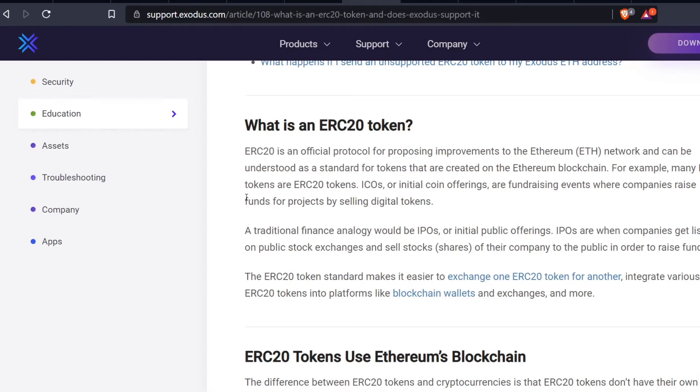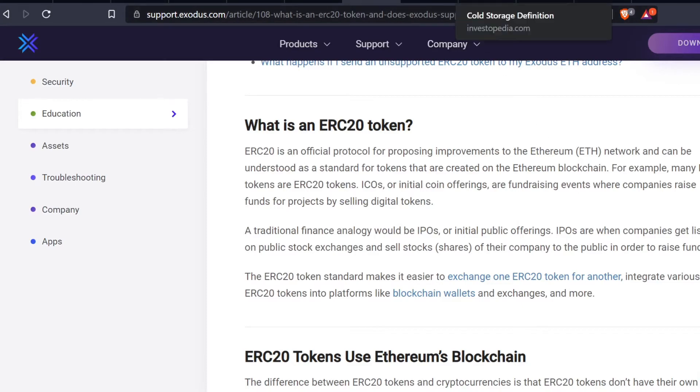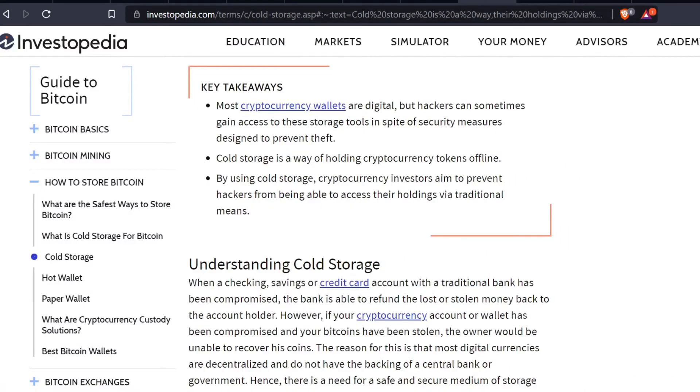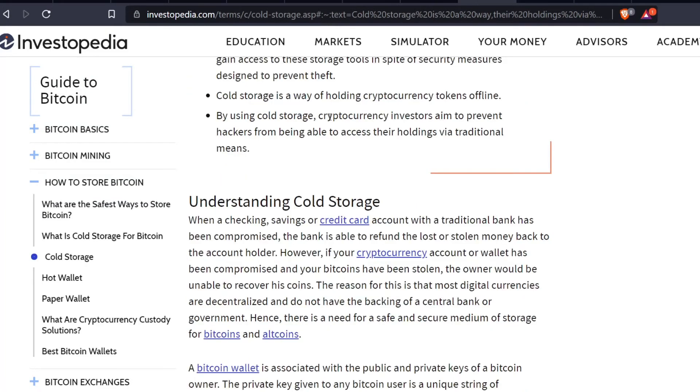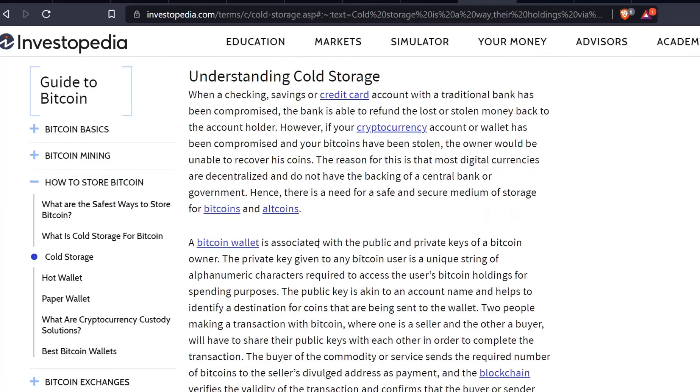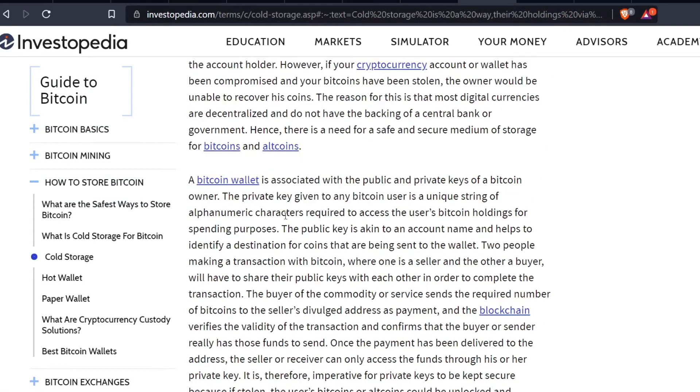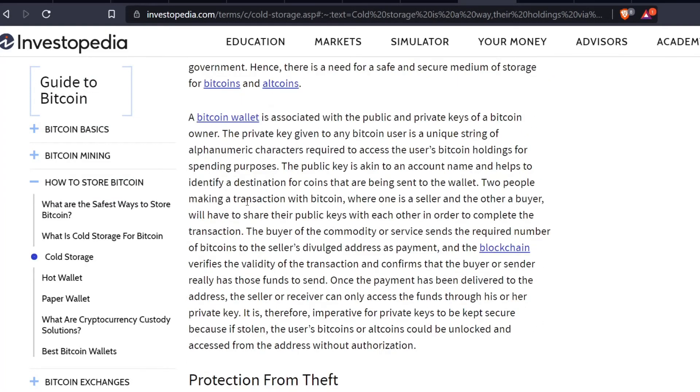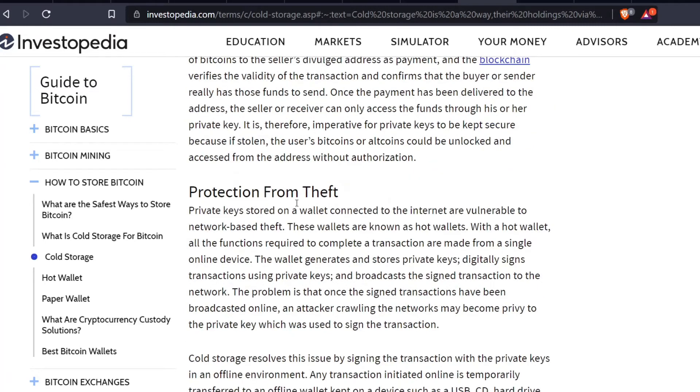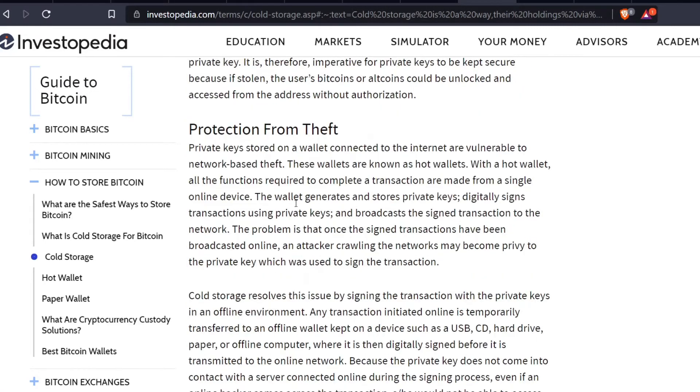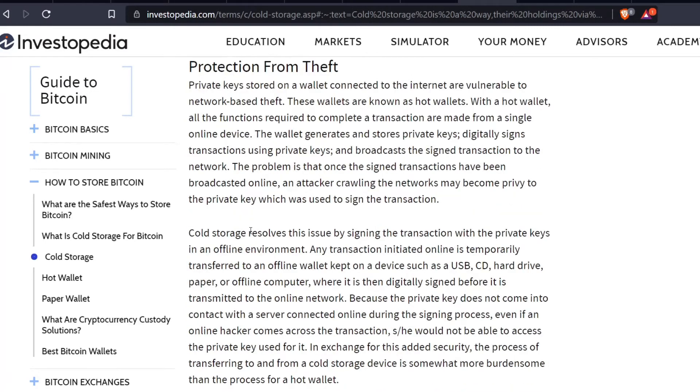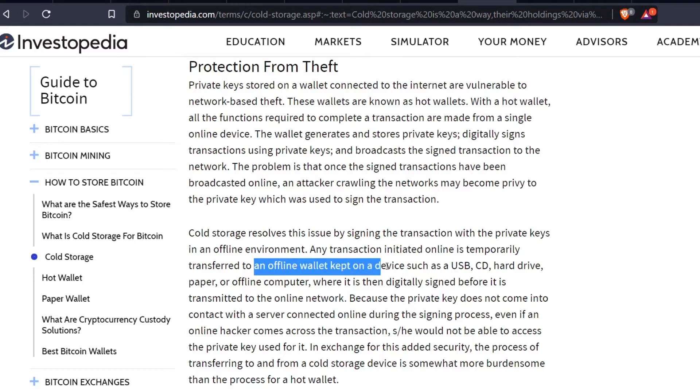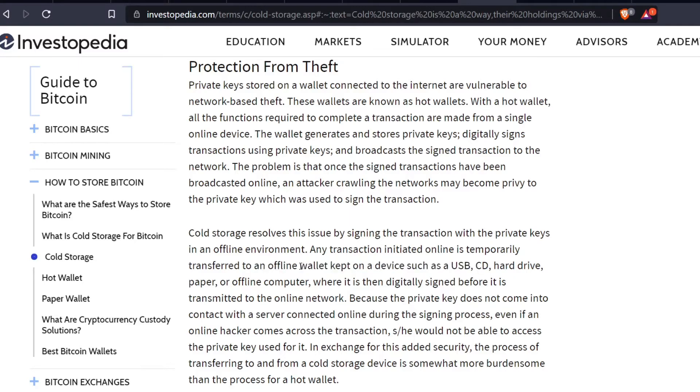I wanted to go over a cold storage wallet. In case you're not aware of what a cold storage wallet is, cold storage is when you store something offline. I personally have a Ledger wallet. Basically you have to plug in my USB device. My wallet is kept on a device such as a USB offline. You cannot access any of my wallets without plugging in that USB and actually unlocking them.